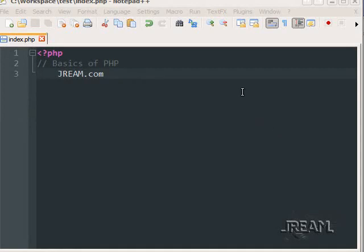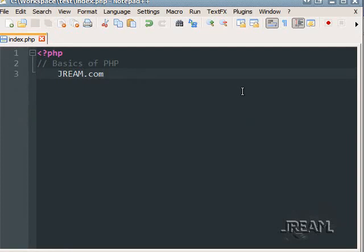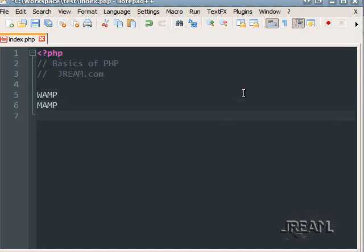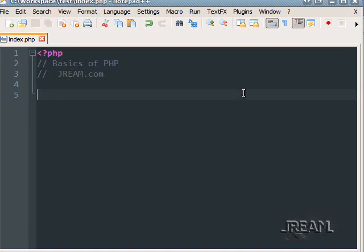Hey guys, this is Jesse with dream.com. This is a tutorial about the basics of PHP. PHP is a loosely typed language, and I'm going to assume you already have your server installed so you can load PHP. If you don't, look on Google for LAMP if you're on Windows, MAMP if you're on Macintosh, or LAMP if you're on Linux, and that'll help you get started.